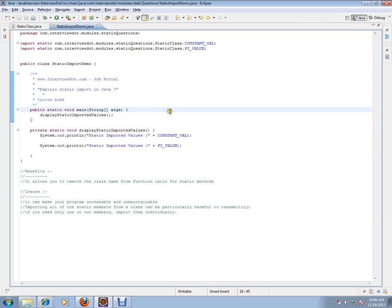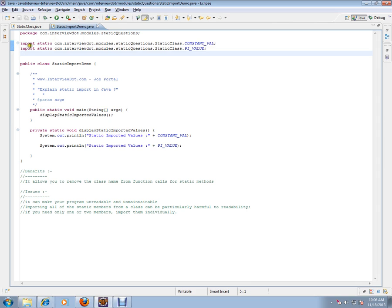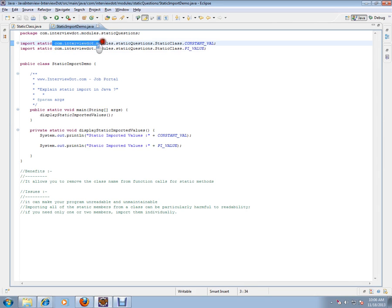What is static import in Java? For example, you have a class called static class, example class, and there are two variables. These two variables are marked as static.